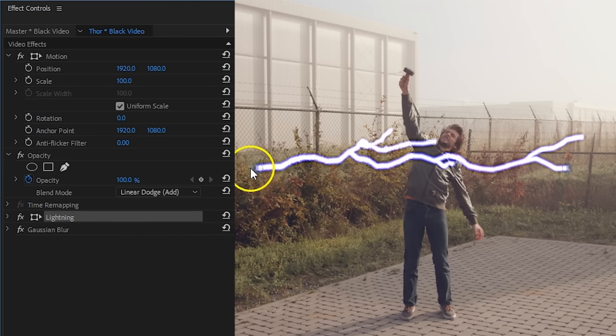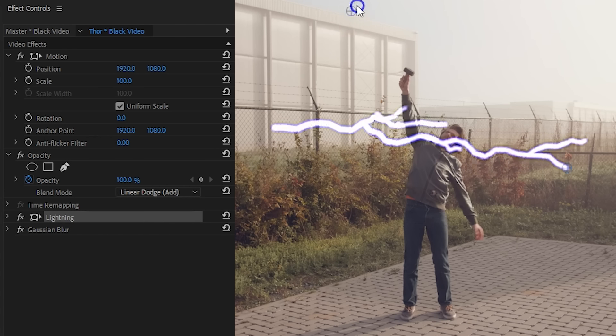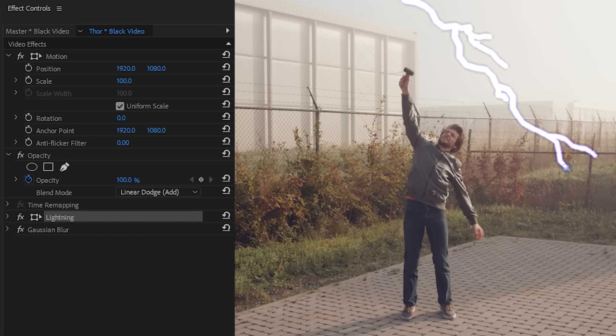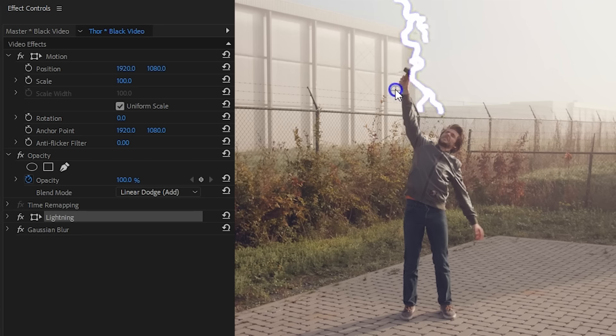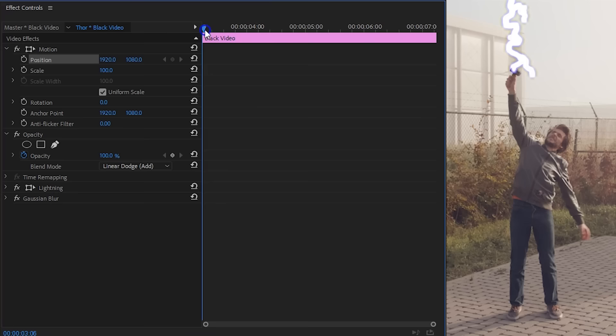There's a start and end point for the lightning trail. When you select the effect, you can drag those points from your program monitor. Place one on the top of your club and the other one where it should impact.